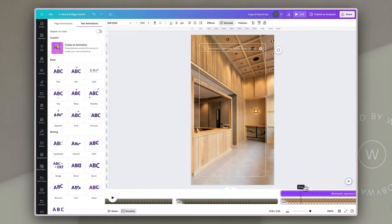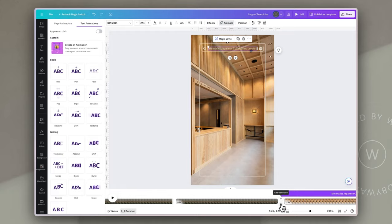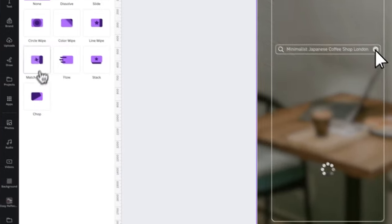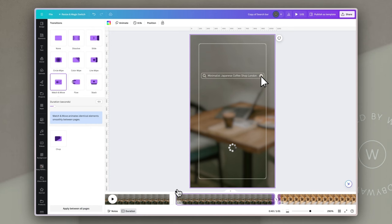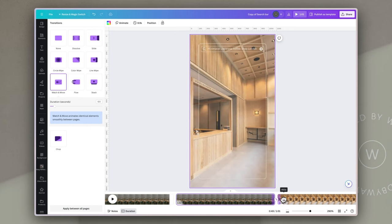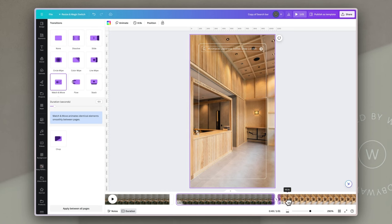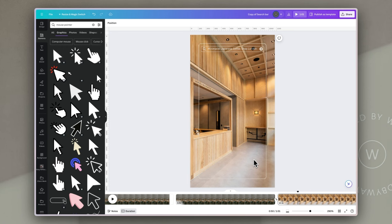I've moved the search bar up a little to give more space to show the search result. I'm going to click between the two slides and add the match and move transition, which means that as we get to the end of that slide the search bar and text will move up — it's the same element from slide to slide but I've just moved it to the top of the second slide. So that now shows us visually the result we want to get.